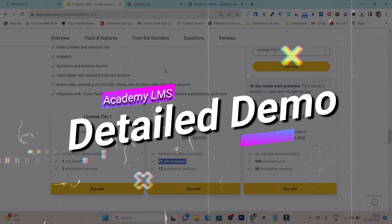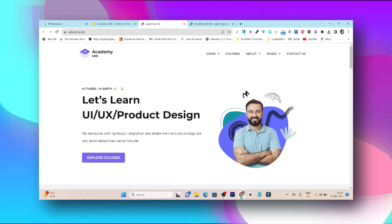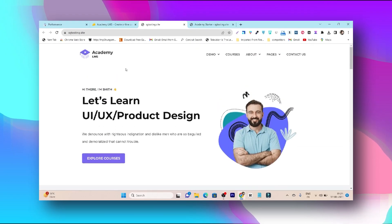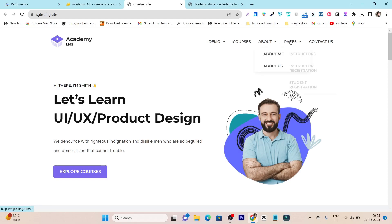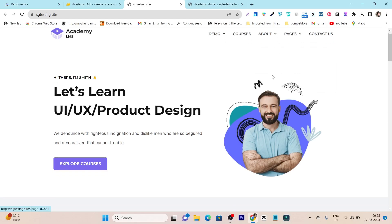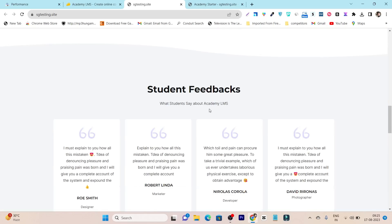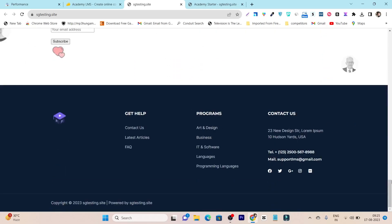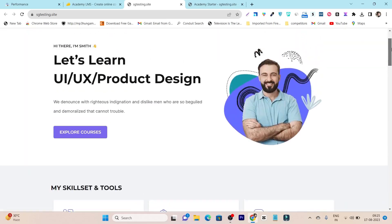Now let me give you a detailed demo of this dashboard. I have installed this plugin on my WordPress site and created a demo site here. You can see it has all the pages for demo — single and university. It has a courses page, an about page, and other things as well. The UI is really interactive and the color combination is really good.